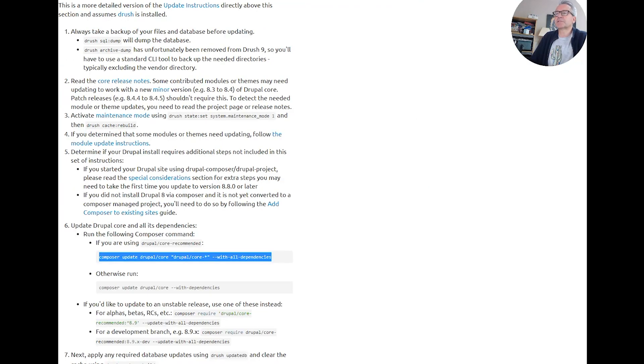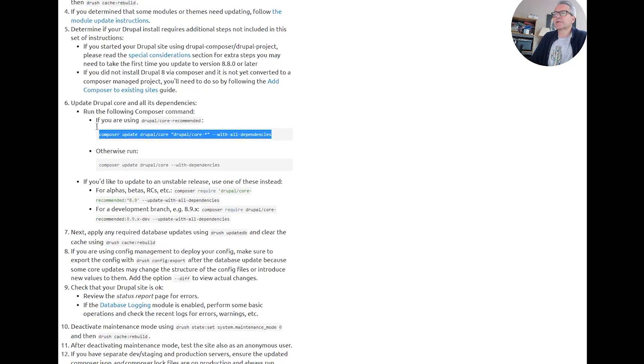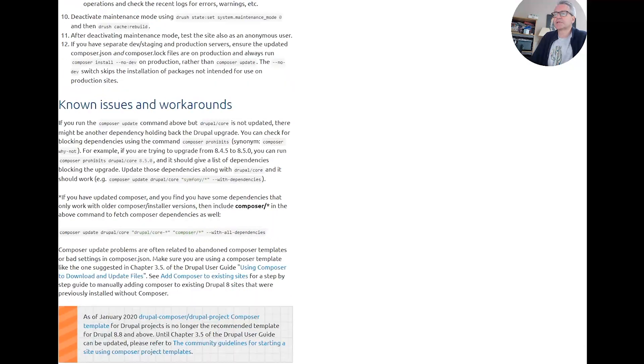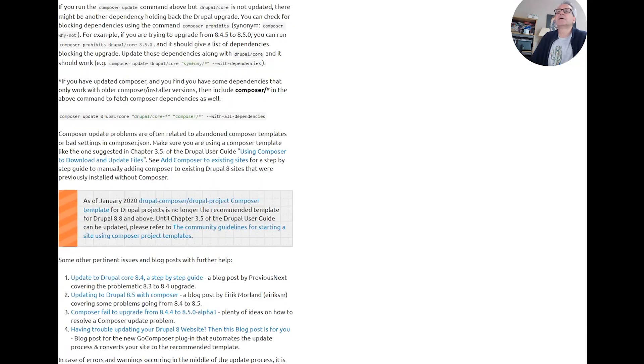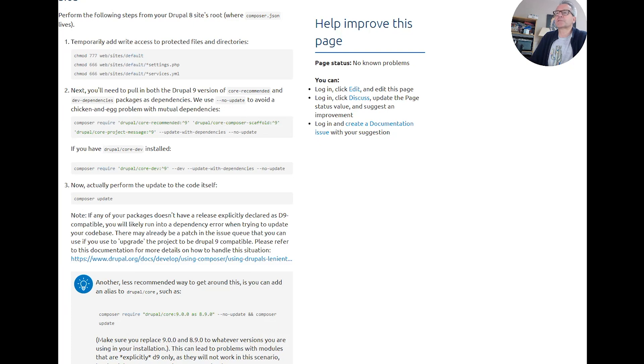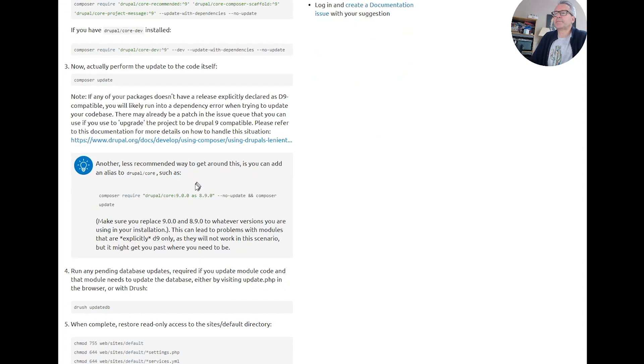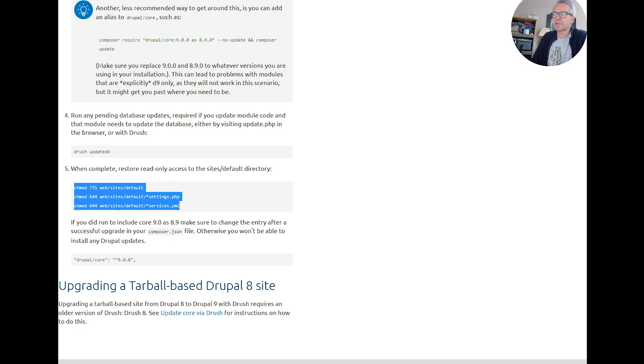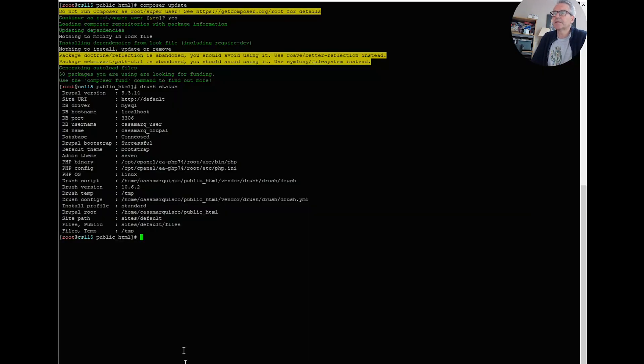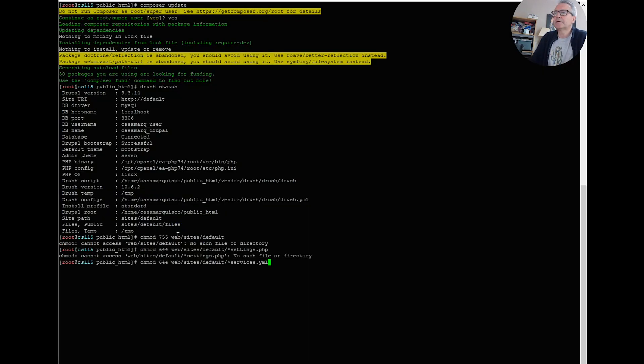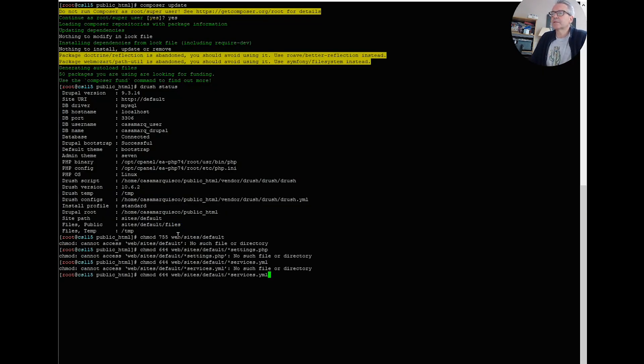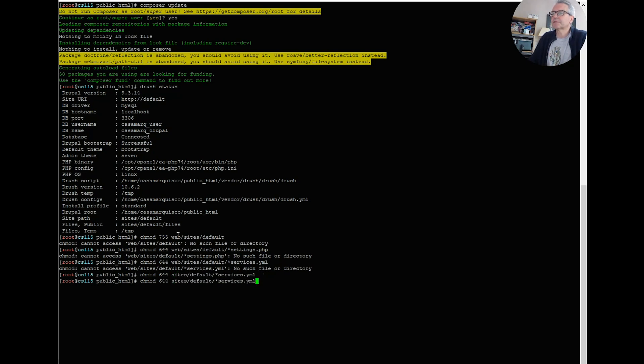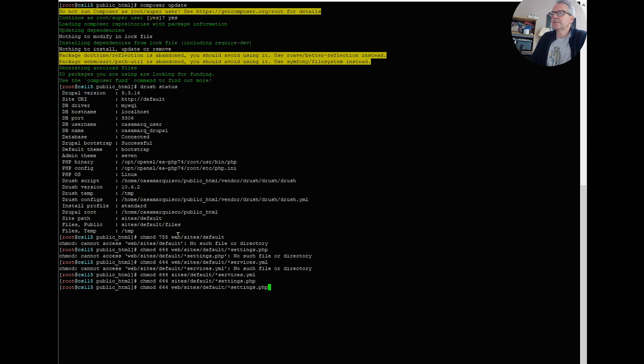So all I need to do now is just correct my permissions - correct my permissions again. Obviously this won't work, but it will allow me to take the web away. So that's services, settings, and the folder itself.